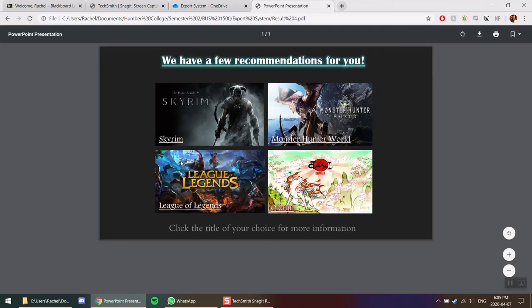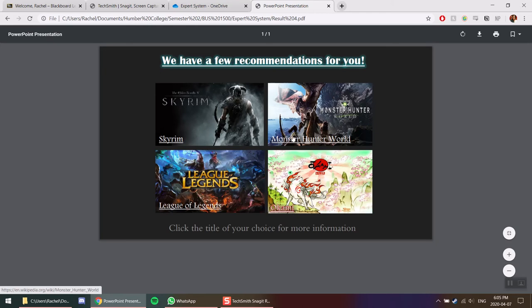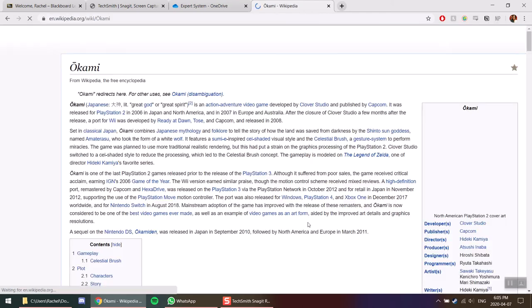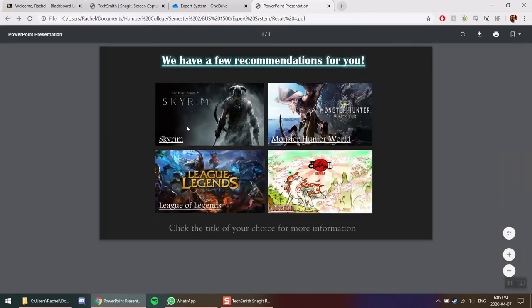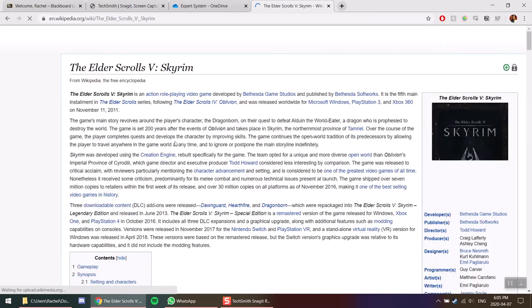It recommends League of Legends, Skyrim, Monster Hunter World, and Okami. And if you click on the titles of any of these, you come to the Wikipedia page with all the information for the game recommended. There's Okami, here's Skyrim.